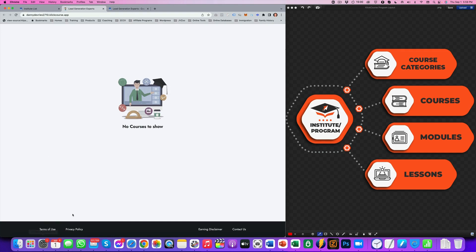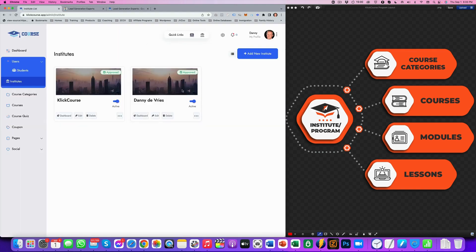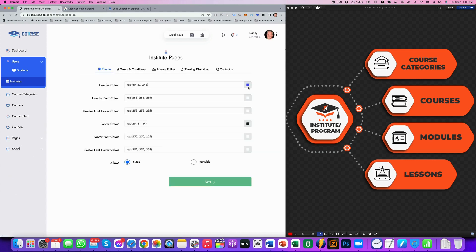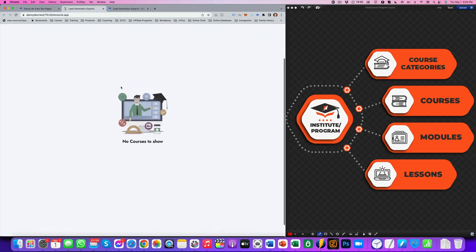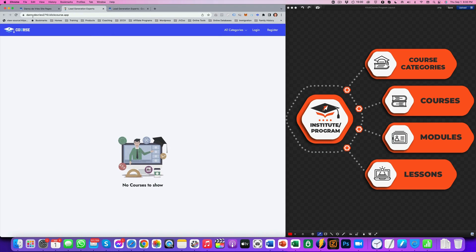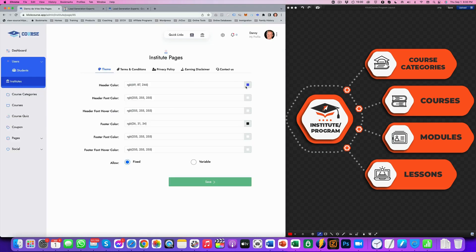Now there are some terms and conditions, some privacy policies, earnings disclaimer and contact us, right? So if you want to set those up, you go to site pages and you set up the colors. I mean, it's pretty customizable.